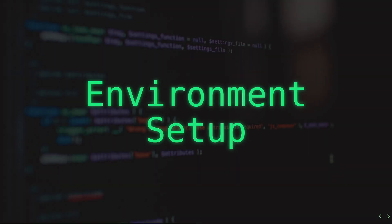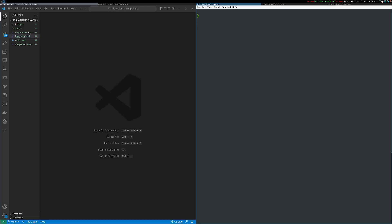If you'd like to follow along, you can set up your environment in Minikube and I'll provide a link to all of the Kubernetes manifests in the show notes. Setting up Minikube is pretty straightforward but there are a few additional steps to make it work with volume snapshots. You can start by starting up Minikube just as you normally would.